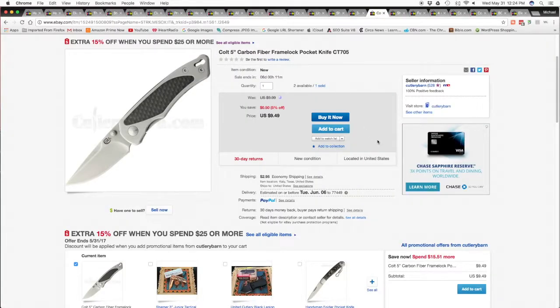This Colt five inch carbon fiber frame lock sold one at $9.49 and $2.95 shipping and handling.